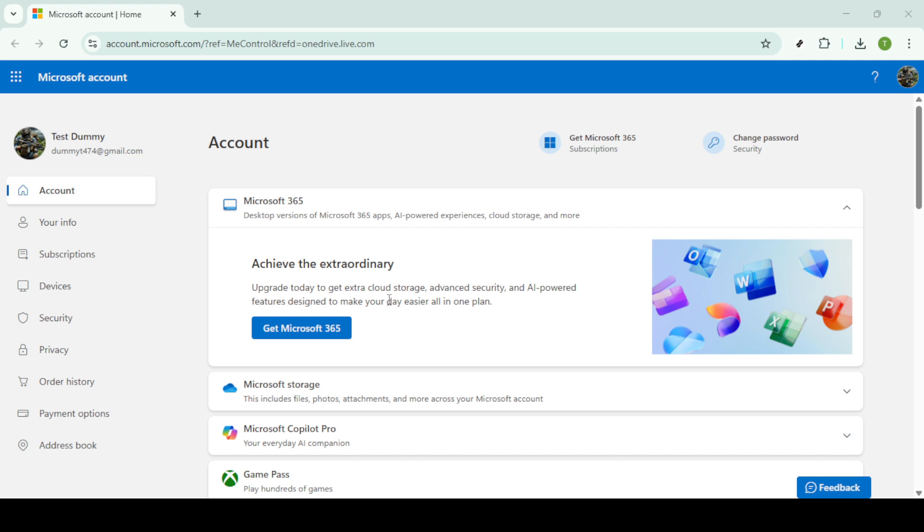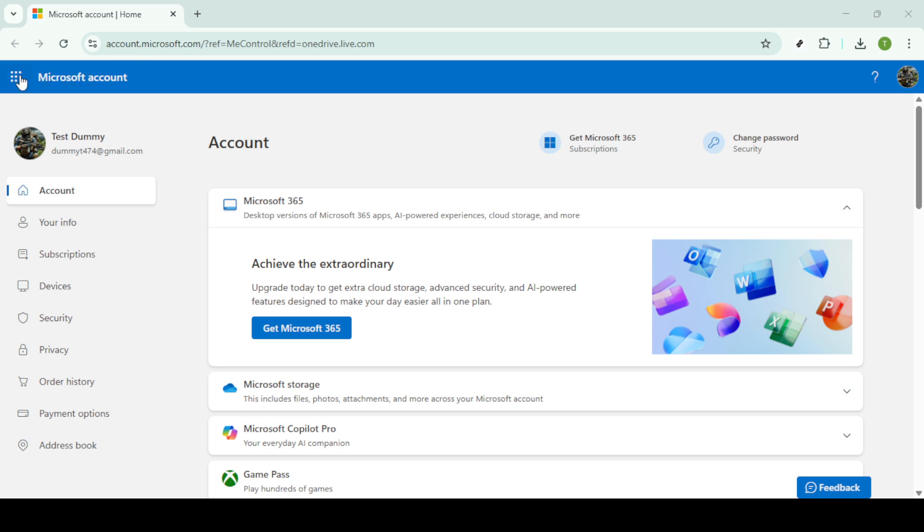First and foremost, you'll need to log in to your Microsoft account. This is your gateway to accessing all your OneDrive files and settings. Head over to the Microsoft account login page and enter your credentials carefully. Once you're logged in, you'll find yourself on the Microsoft account homepage.